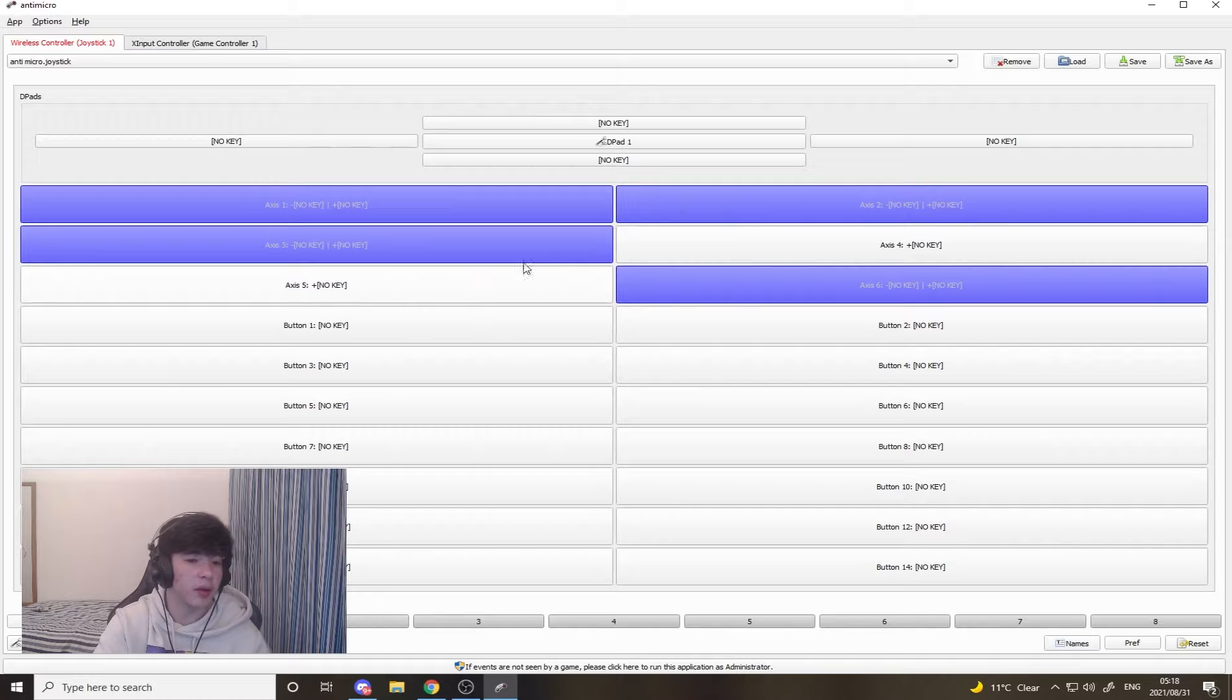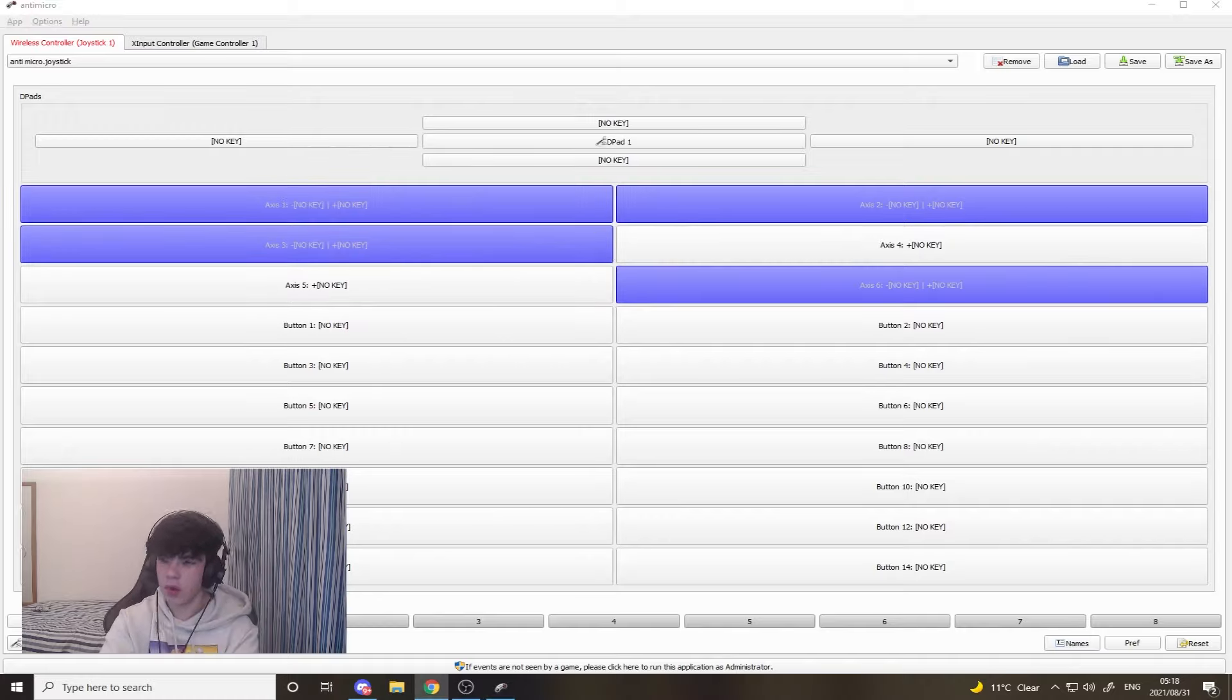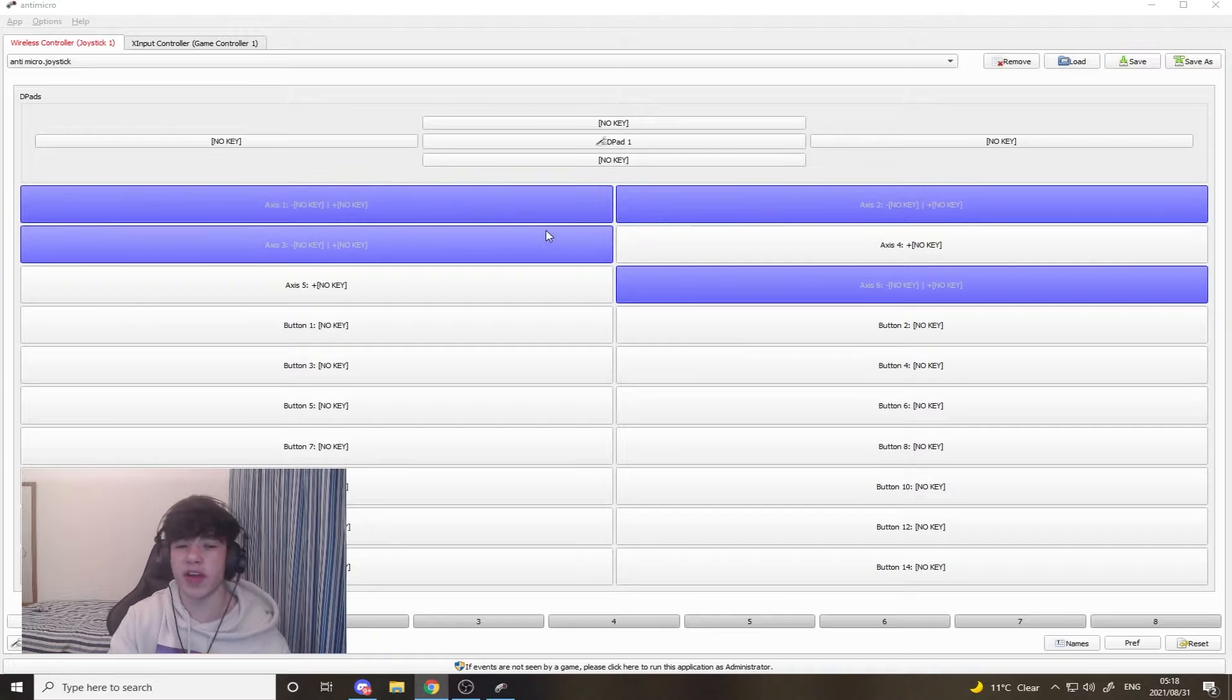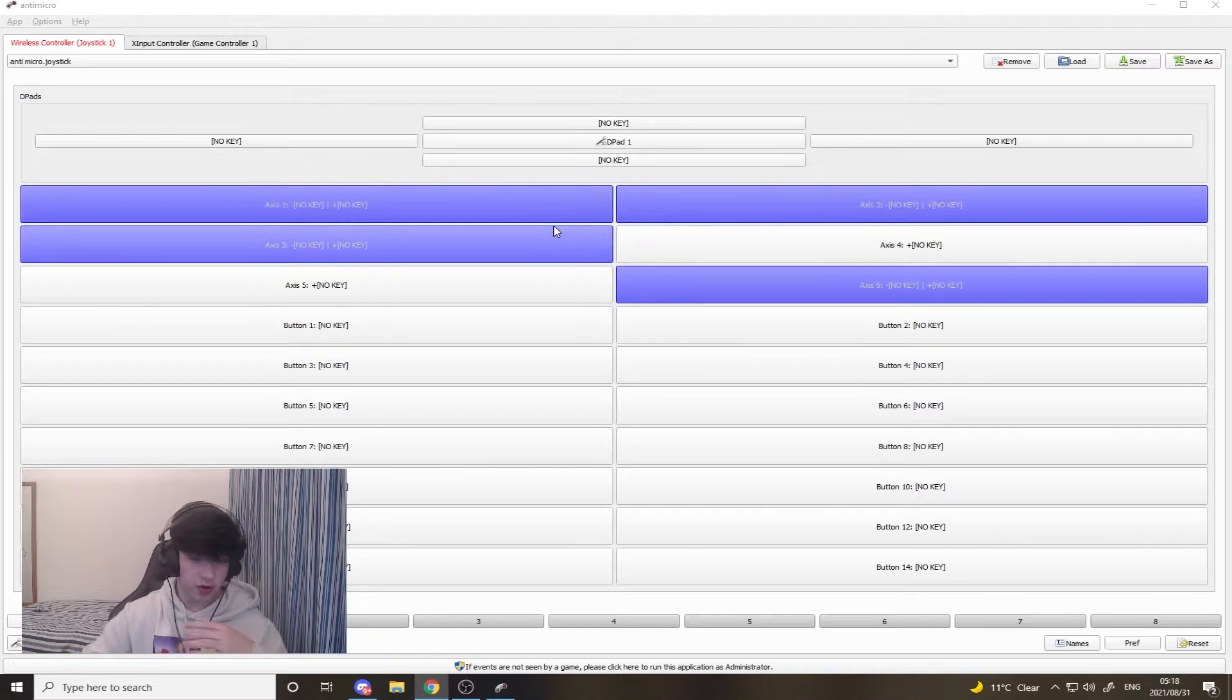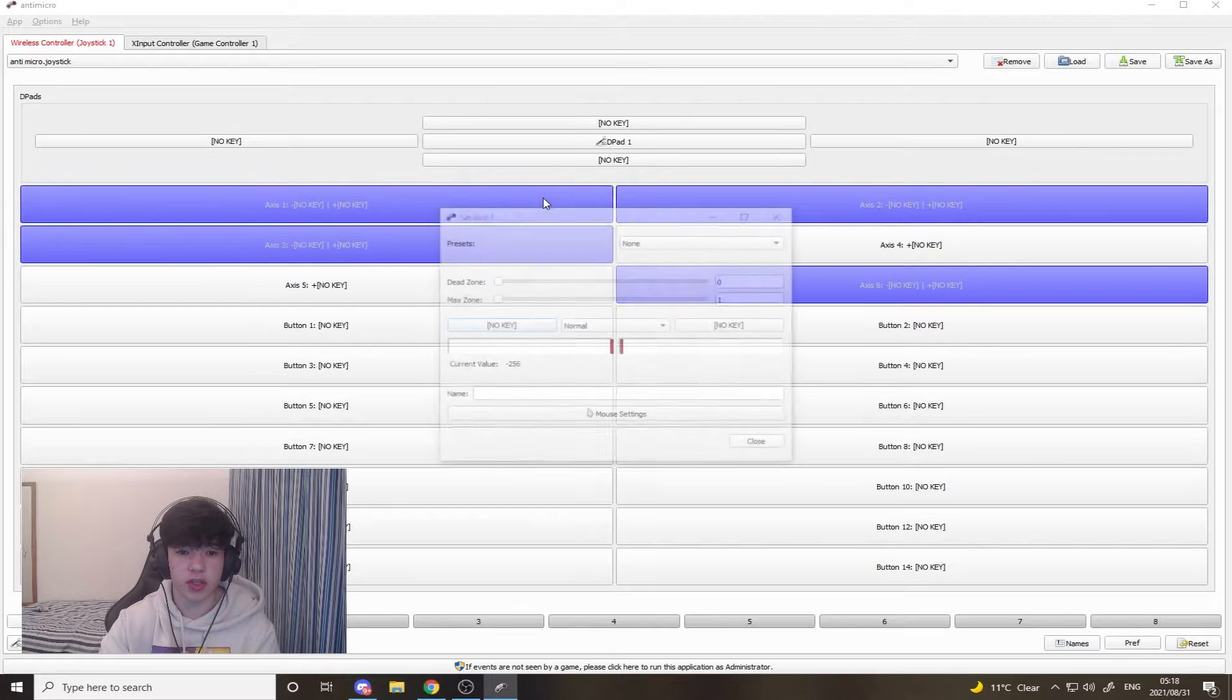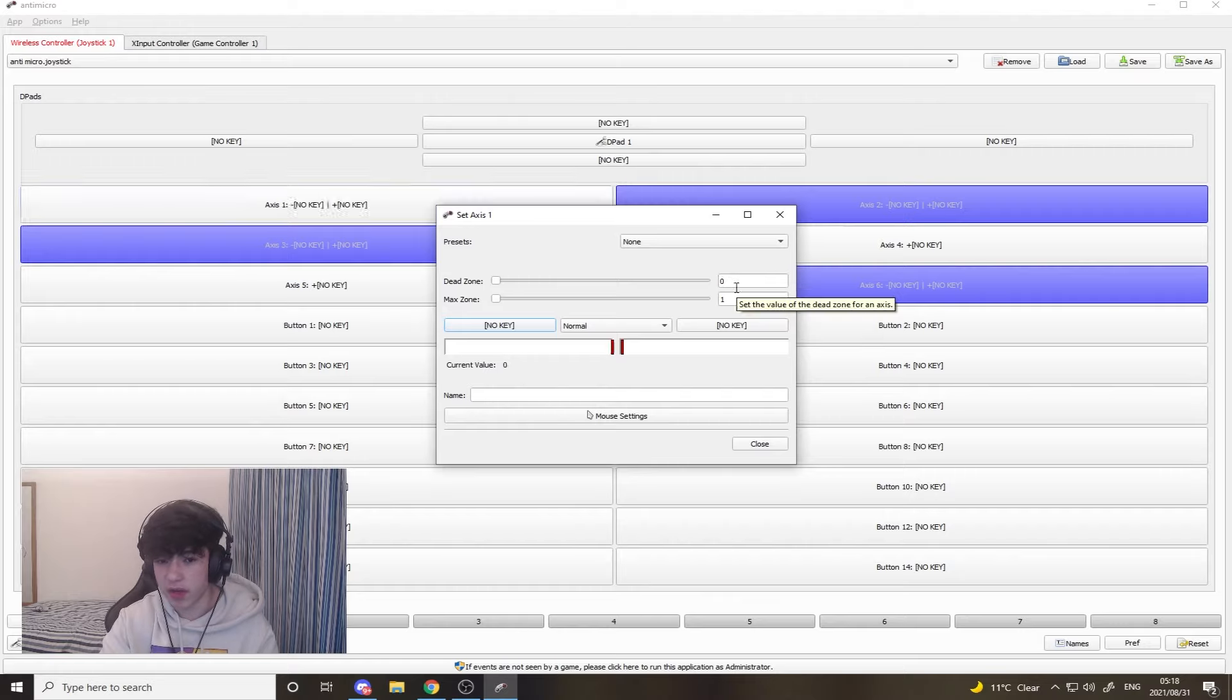Basically what you want to do, the reason why you can see it blue over here is because I've already got anti-micro set up. It is literally just making my dead zone lower. You're going to click over here and it usually would have higher numbers, but what you want to do here is make this one zero and make this one one.